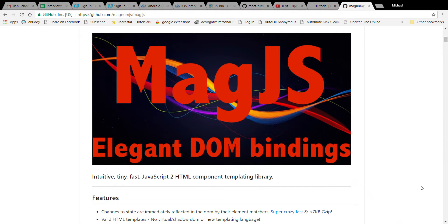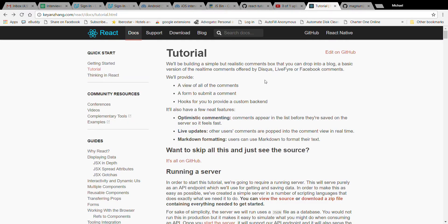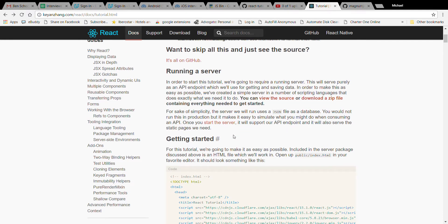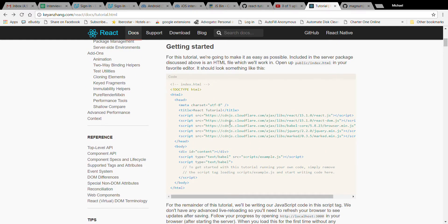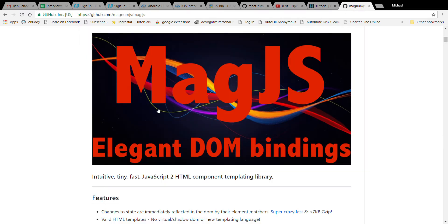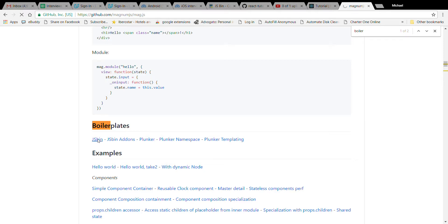Hi there, this is another mag.js tutorial. It's been a while since the last one and mag.js has definitely grown up and matured a little bit. We're at 0.27, still sort of in a pre-beta mode, but things are definitely tightening up. I wanted to show a very popular well-known tutorial based on some of the new features available in mag.js. We're going to do the React comment box tutorial using mag.js, starting with the boilerplate from the mag.js GitHub page.